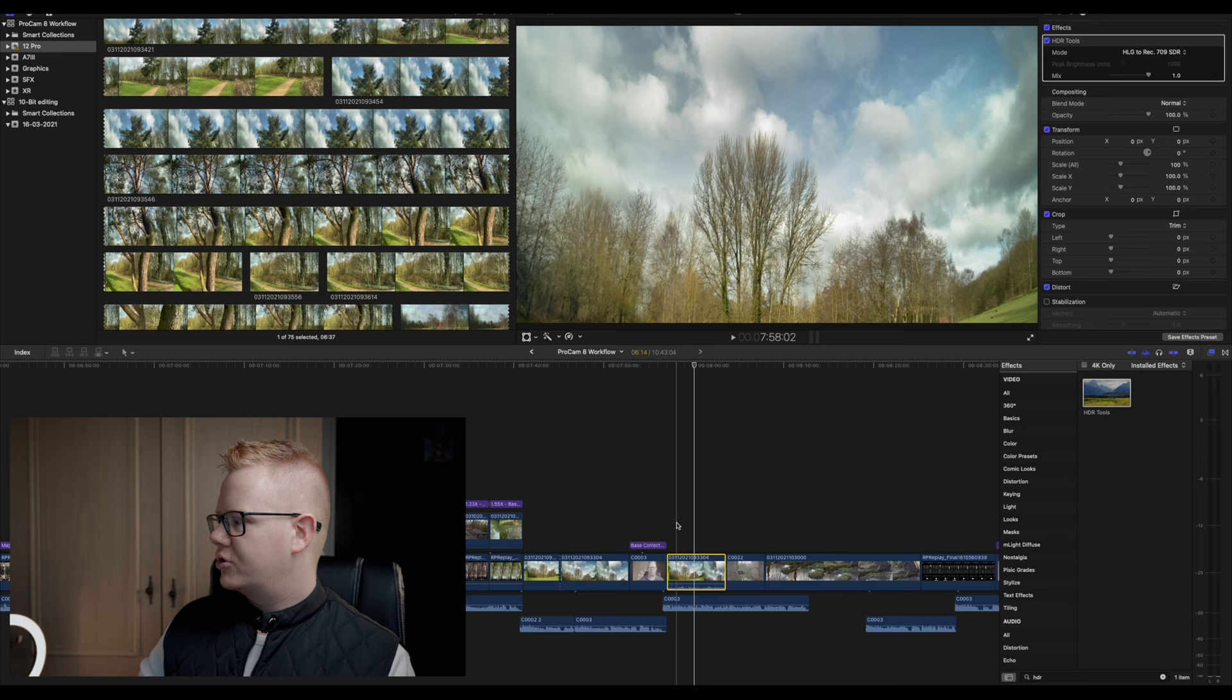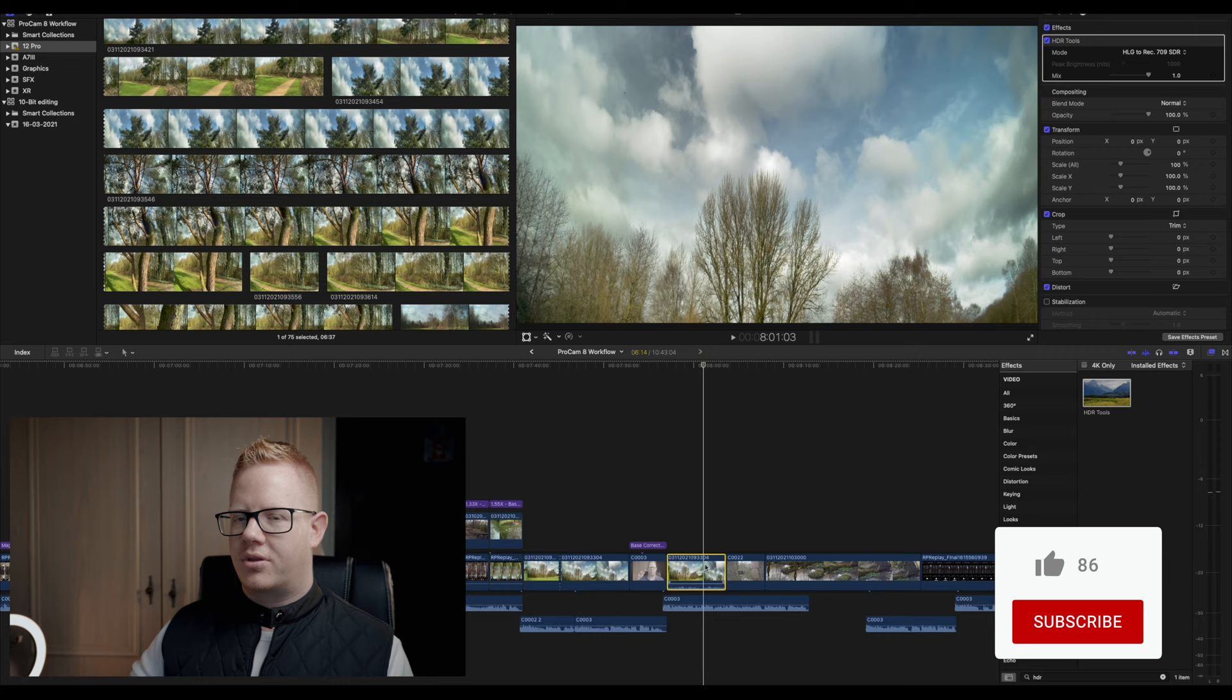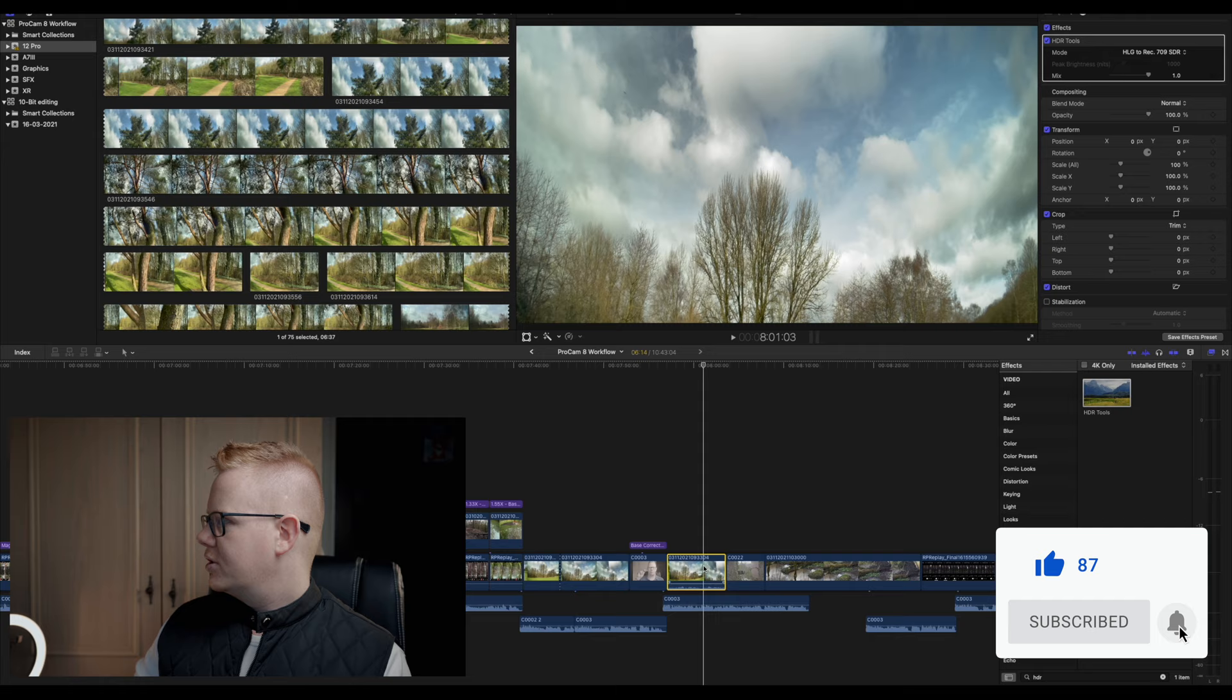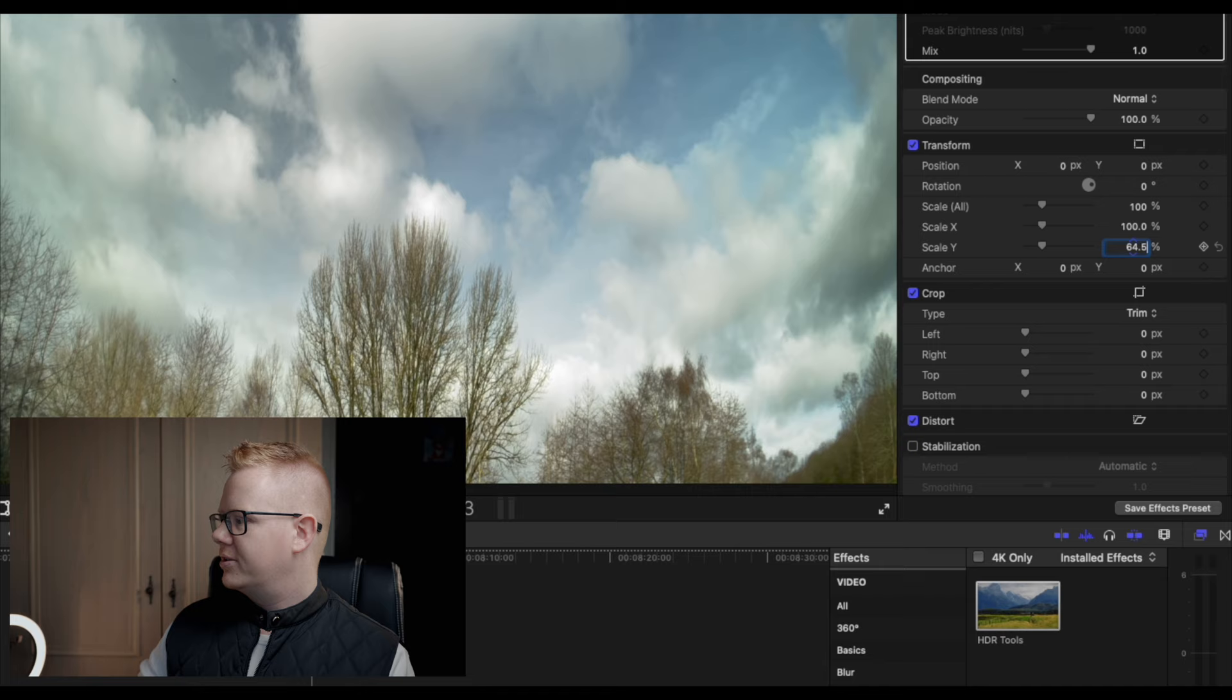Now this is shot with an anamorphic lens, hence all the distortion, hence it looks a bit weird. So I can come down to scale at the y-axis, type in 64.5 and boom, there we go. There's our 1.55 desqueeze.